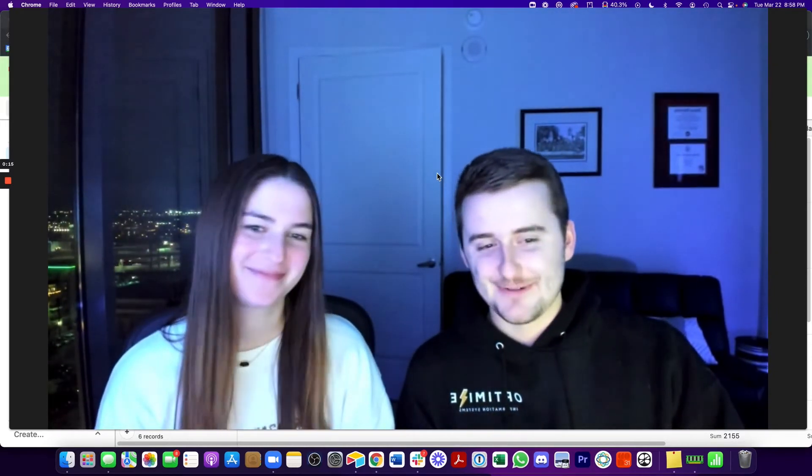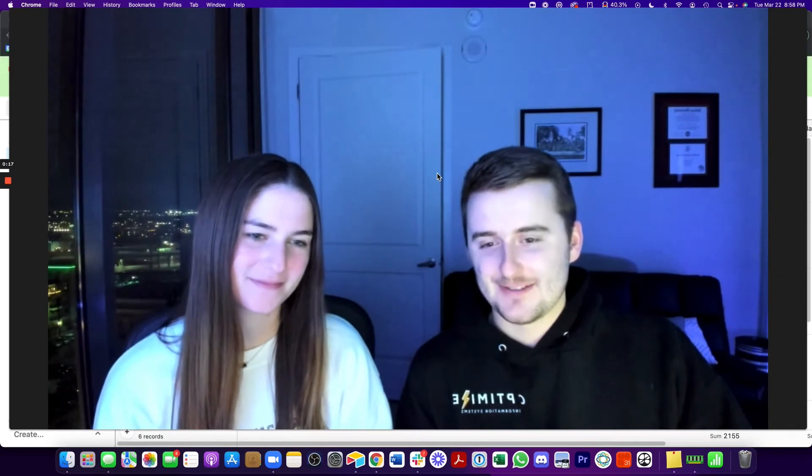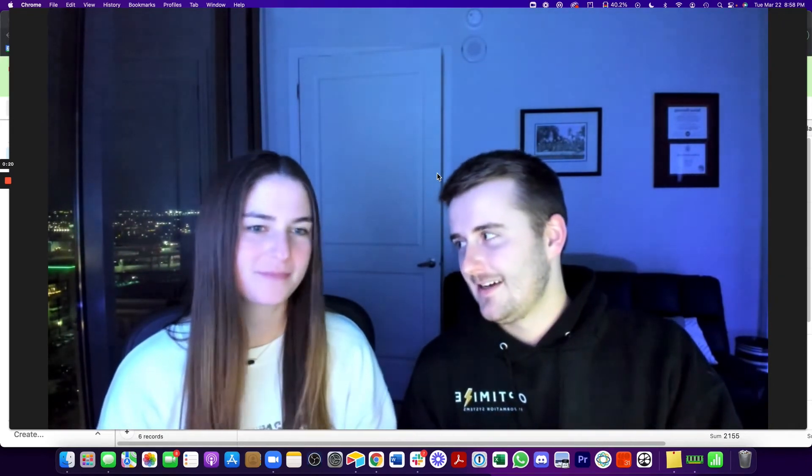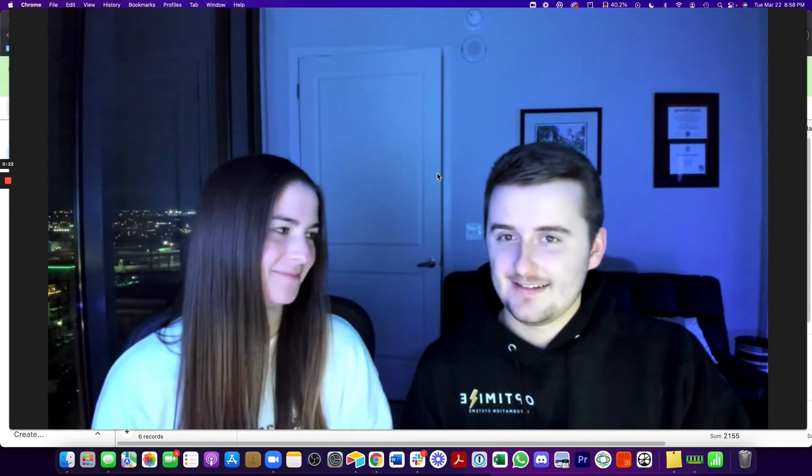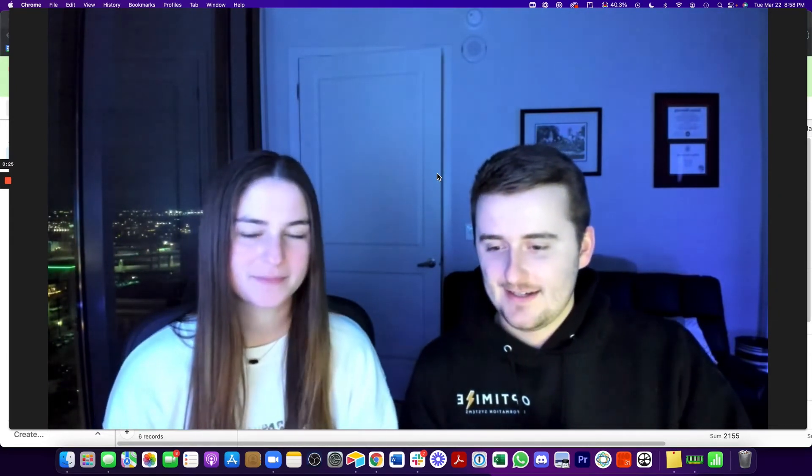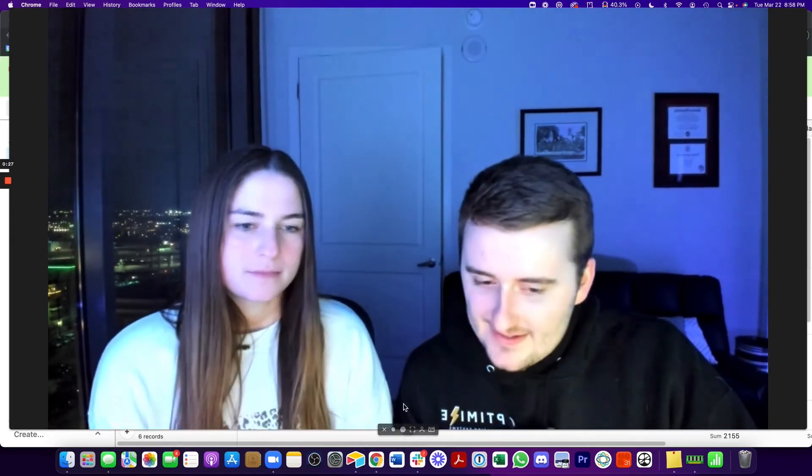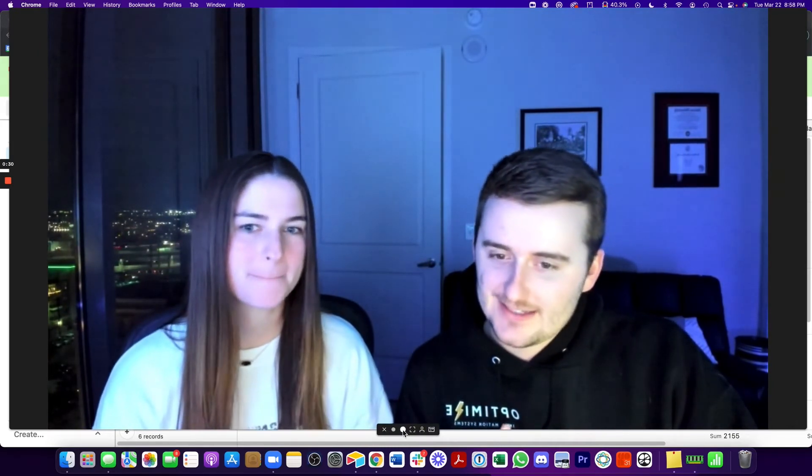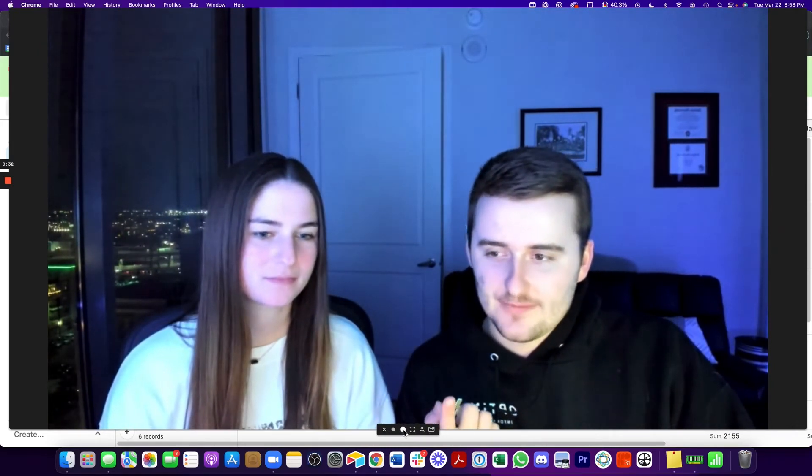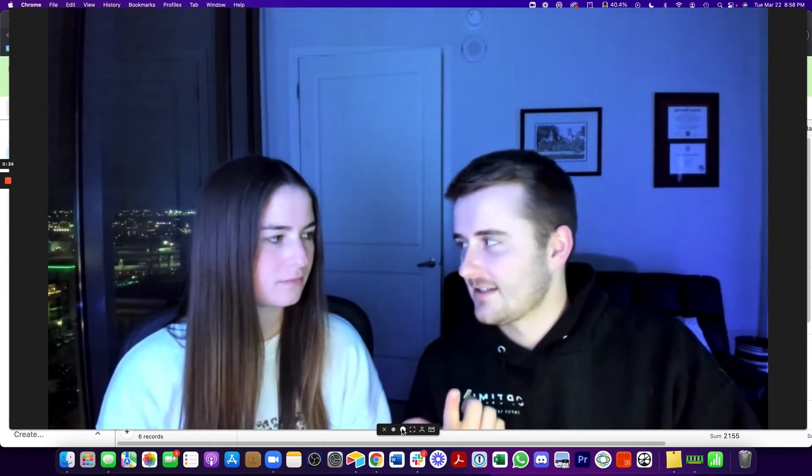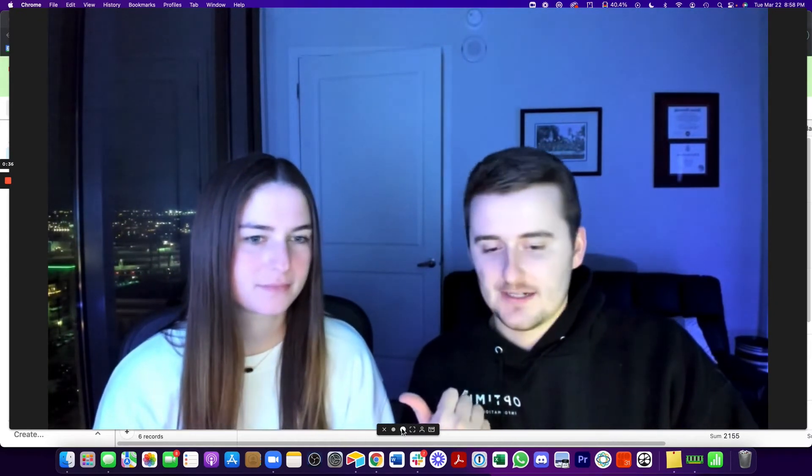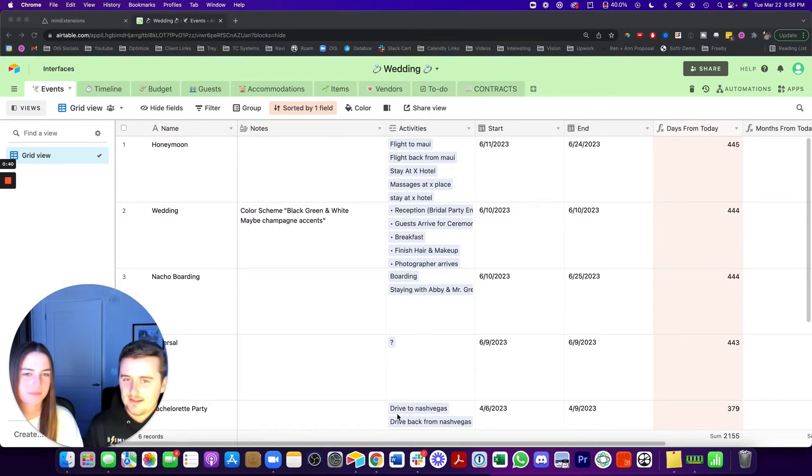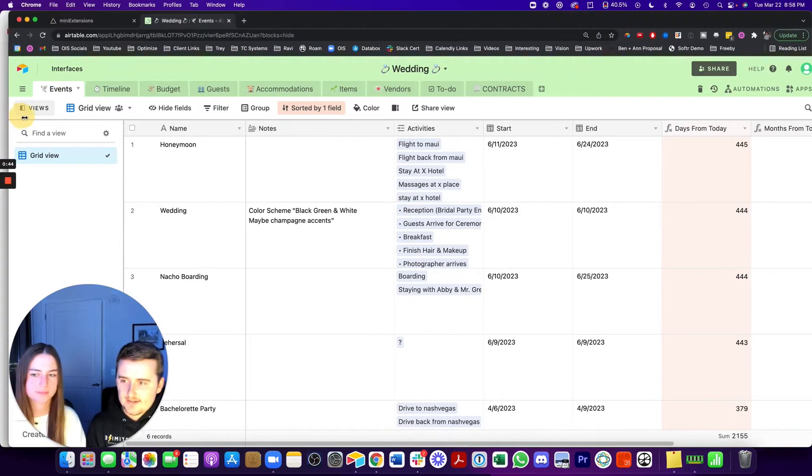We're going to be going through the system that we built to manage all the events, vendors, timeline, lots of stuff. So you'll see everything in Airtable. So we'll just jump right in. We'll also be going through a few tools that we're using with this. So Airtable is the primary tool and also mini extensions. She has a bunch of stuff set up in the knot, but we did not connect that.